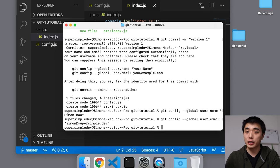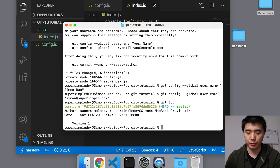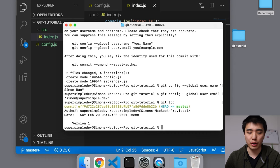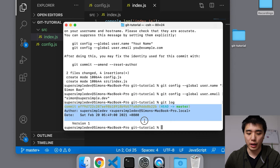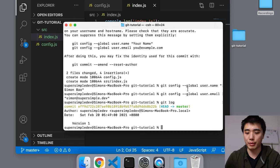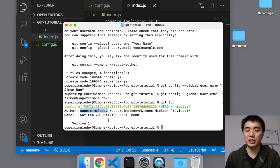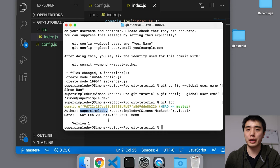Now let's take a look at our version history using 'git log'. This shows all the commits we've made. Right now we only have one version. You can see our commit message, and the author's name and email. That's how you add new versions to your version history. Later we'll learn how to go back and forth between previous versions.